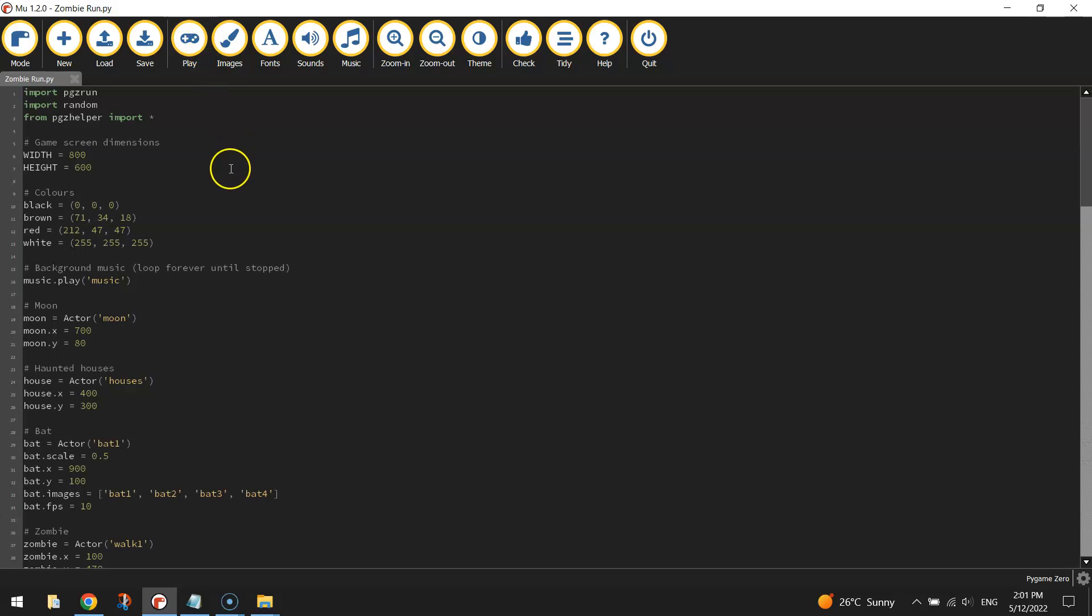To get started on making this game, you will need to open up your Python editor. I'm using the editor called Mu, which is fantastic for beginners with coding. It's a free download and I'll put a link to that in the video description below.